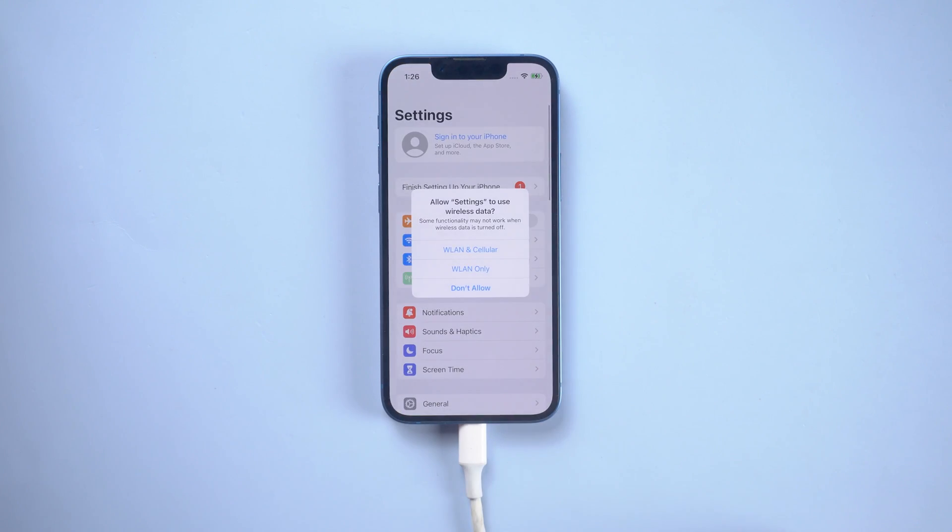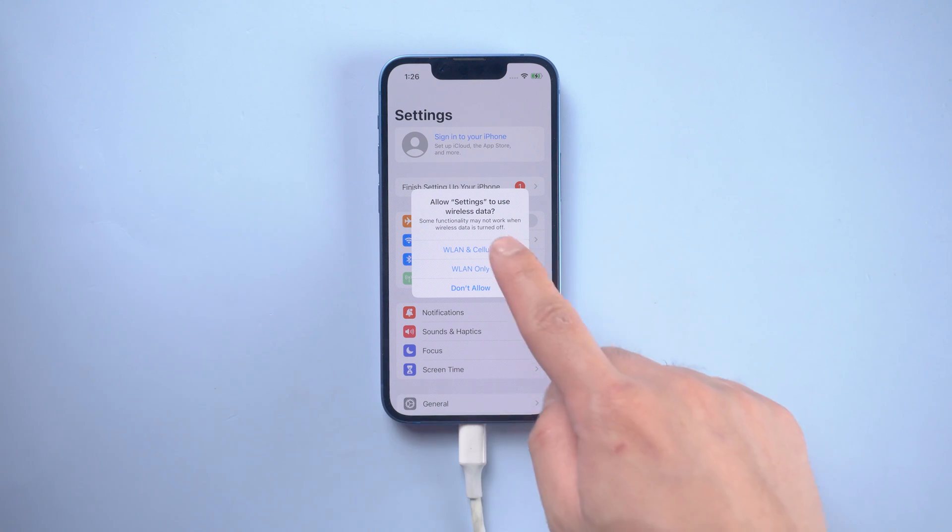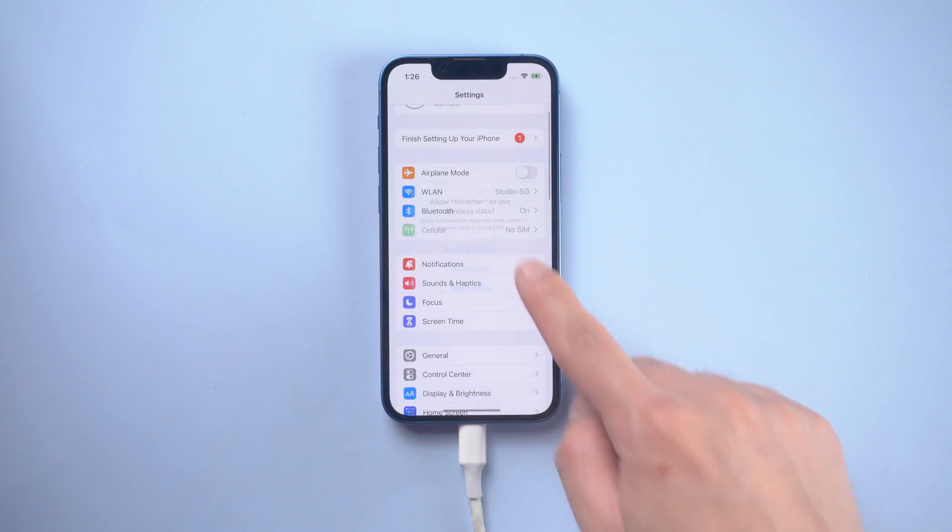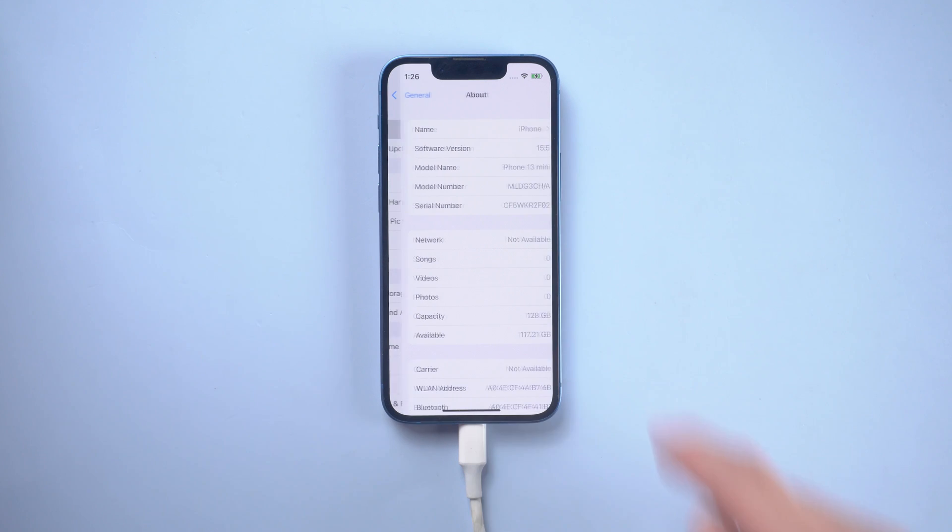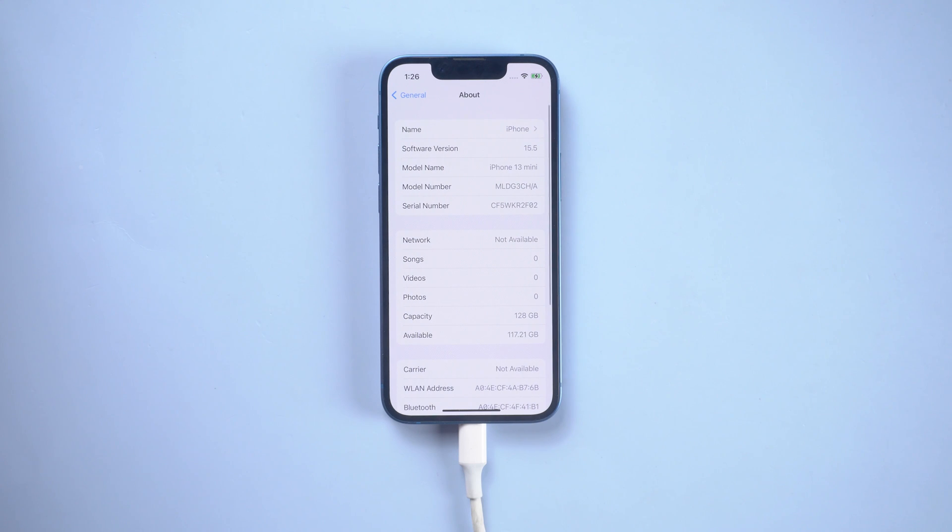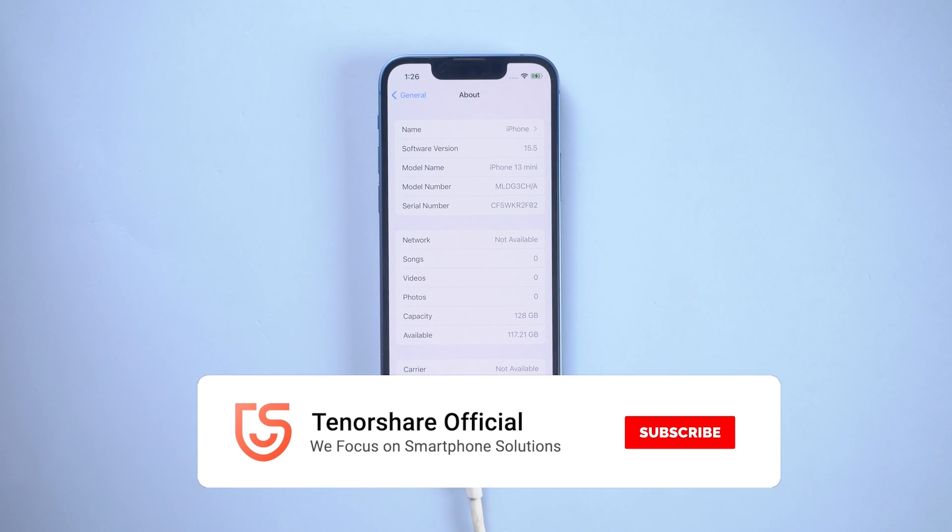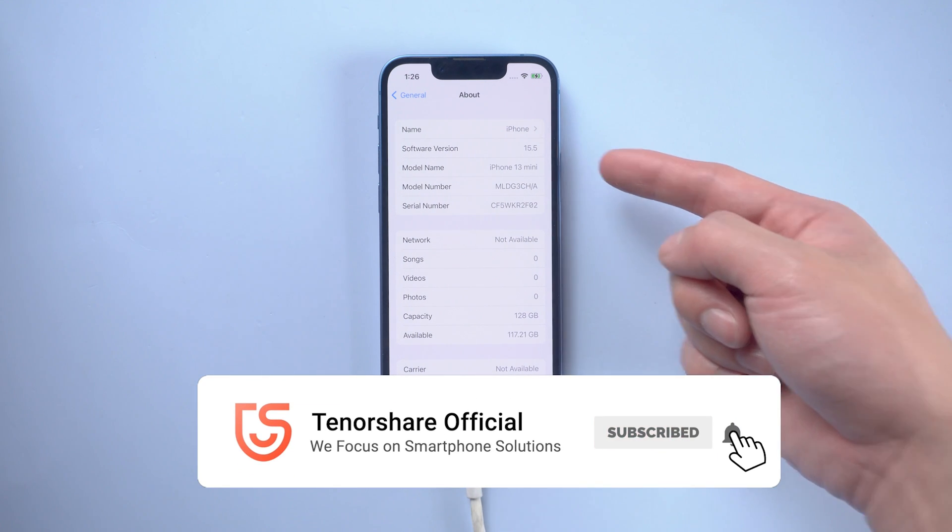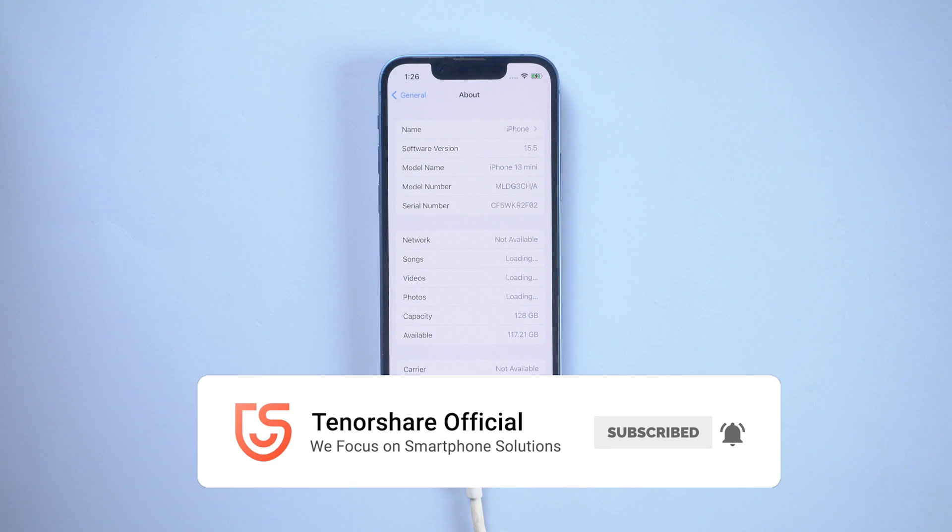Okay, that's today's tutorial. Hope you like it. If you meet some bugs while using iOS 16 beta, you can tell us in the comment section. We will help you.